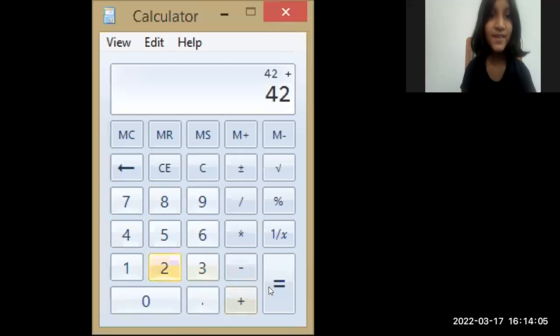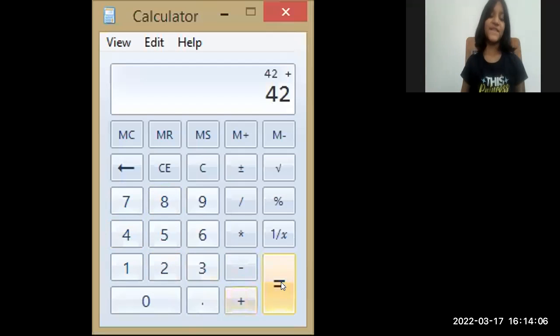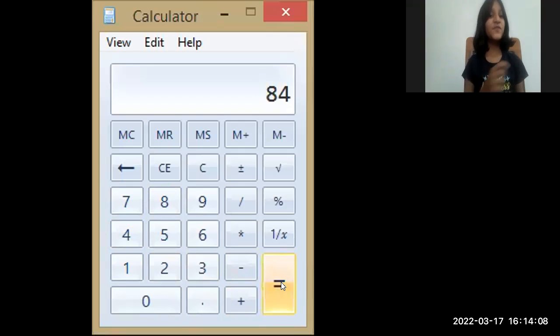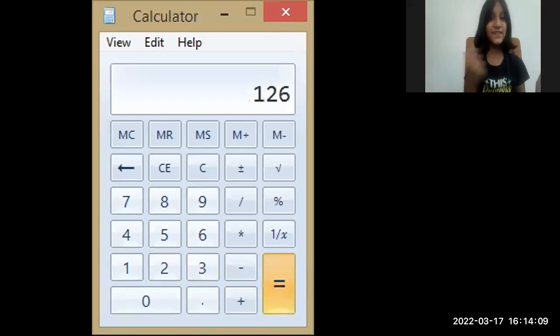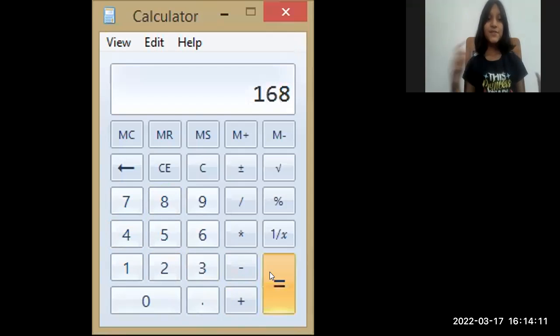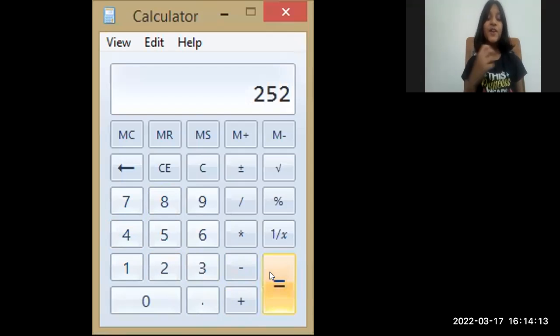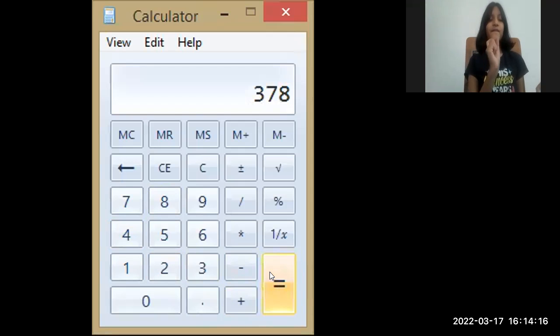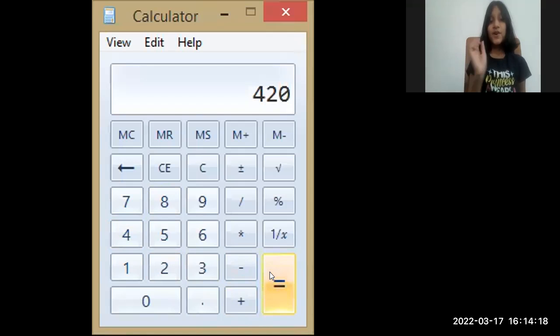Start, Anchika. 42, 84, 126, 168, 210, 252, 294, 378, 420, 462.